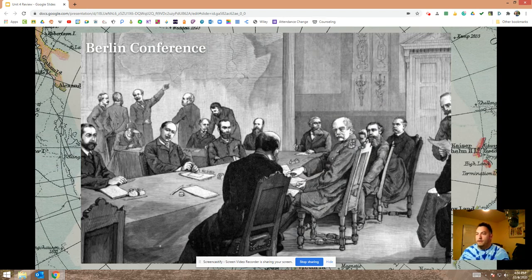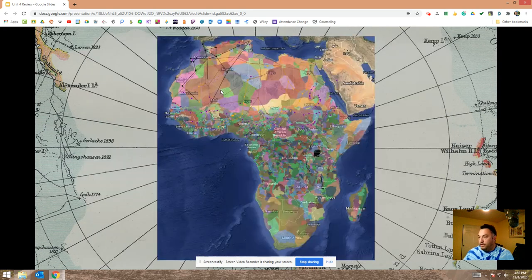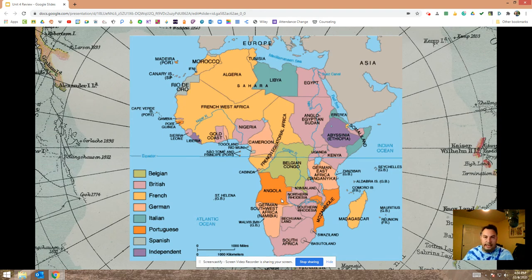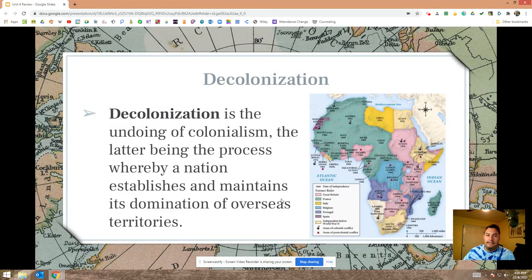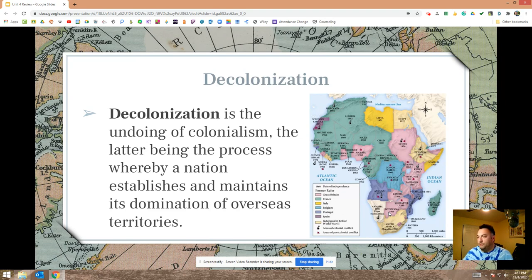The Berlin Conference is one of the best examples of colonialism — all these European powers meeting in Germany to decide how to slice up Africa for themselves. There were many different ethnic groups in Africa, and they were grouped together into colonies with no regard for different languages, religions, or histories of those ethnic groups. In the 20th century, the world went through decolonization — the undoing of colonialism. On this map you can see the year each African country gained independence, and now they're able to elect their own legislature, choose their own president or prime minister, and have sovereignty to decide how things go.